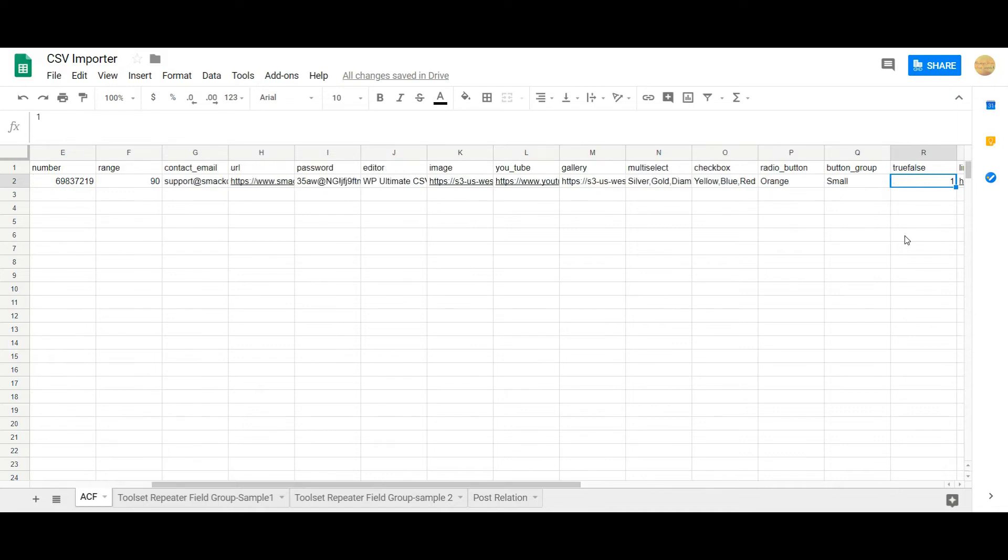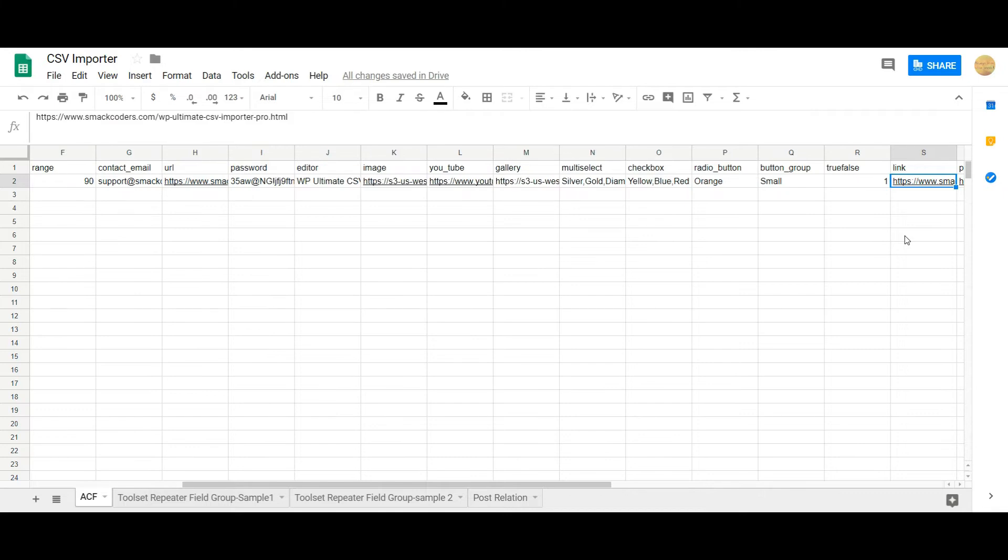And for true or false, to enable true mention the value as 1, to enable false mention the value as 0. And then the link represents you can represent any post or page URL here.